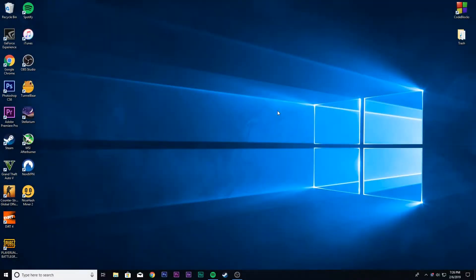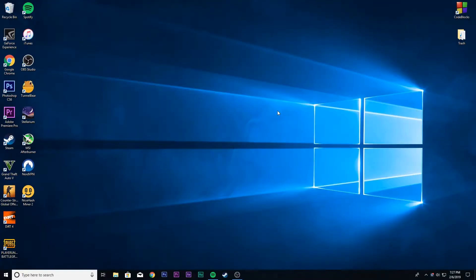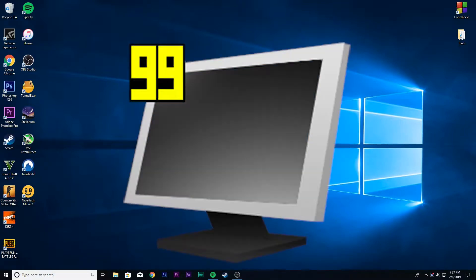Hey, what's up everyone, welcome back to Tech Trends. Hope you are all having a great day. So today I'm gonna show you how you can benchmark your gaming PC using a software called Fraps.